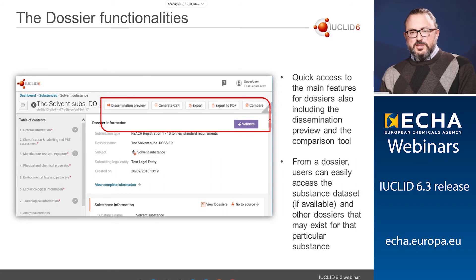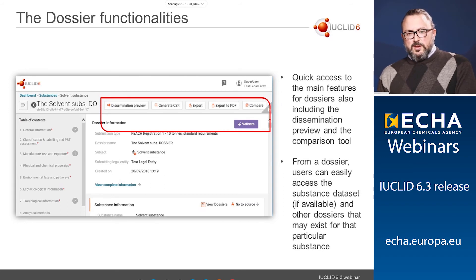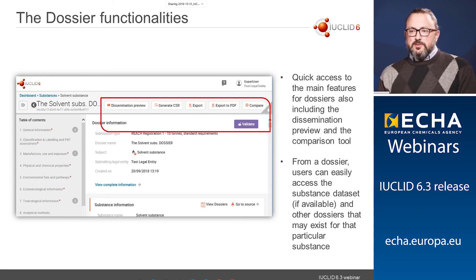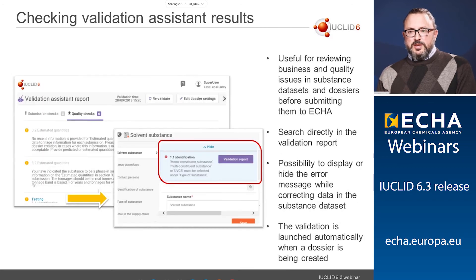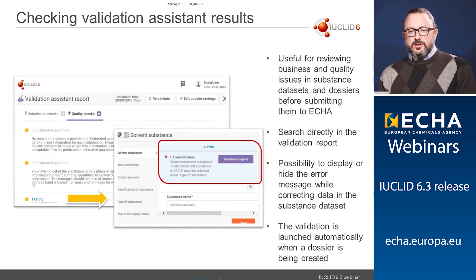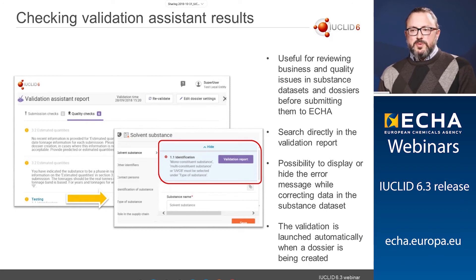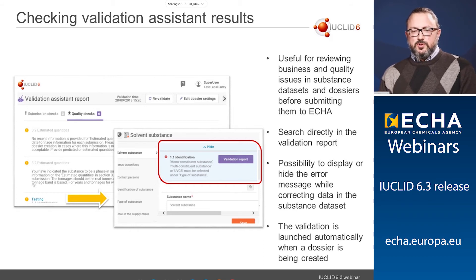Now let's look at the functionalities available for dossiers. The first is the validation assistant, also available for datasets. In the new web interface, we have integrated it better by allowing users to navigate through the issues they encounter and showing the error message that appears. The validation assistant goes through business rules applied for your substance depending on the submission type selected, and guides you to fix them. This is important because you will be able to create a dossier with fewer errors and pass the validation assistant before submitting the dossier to ECHA.